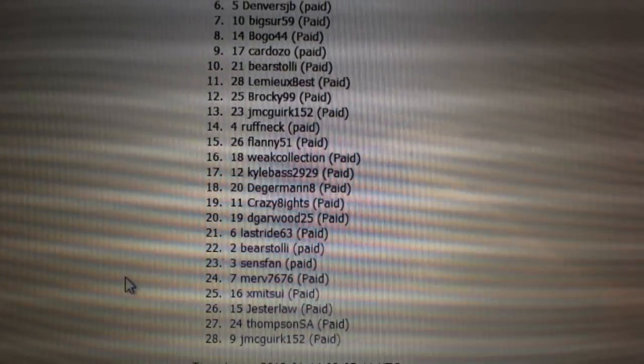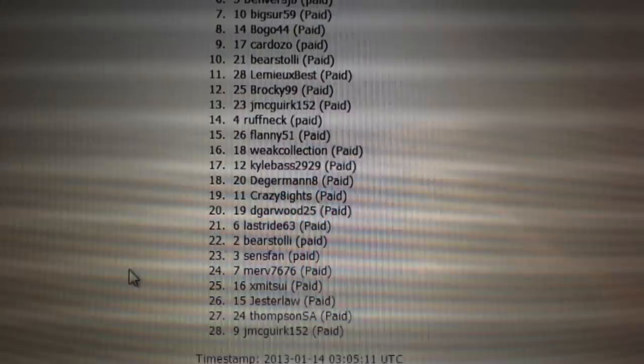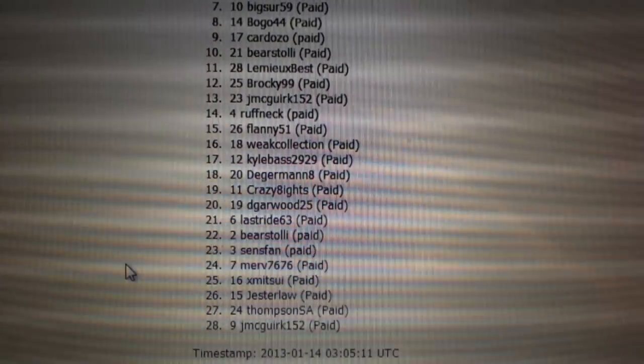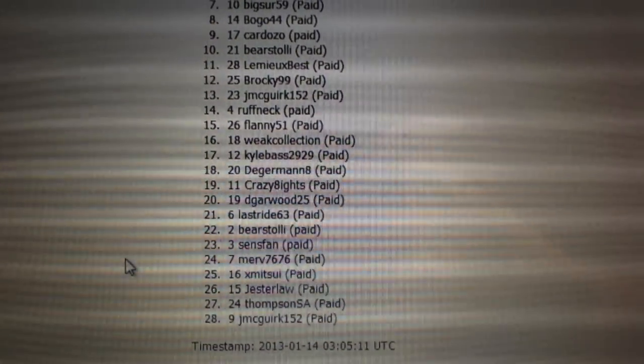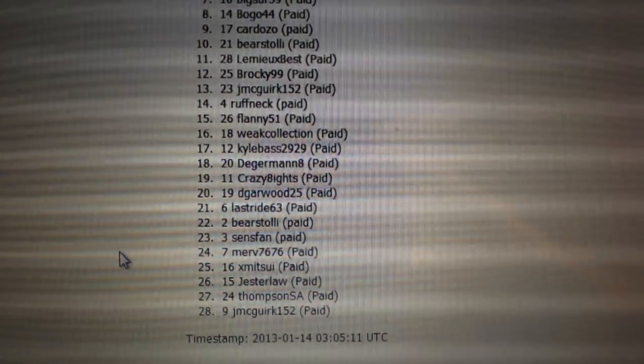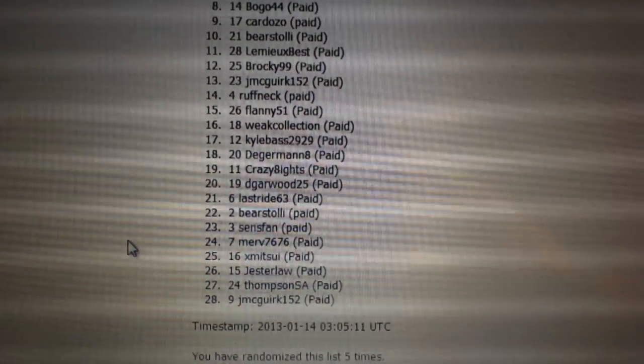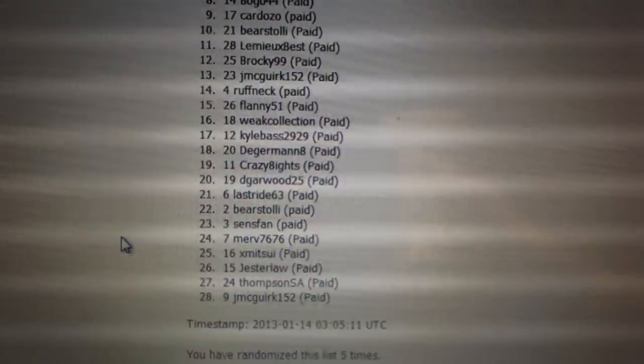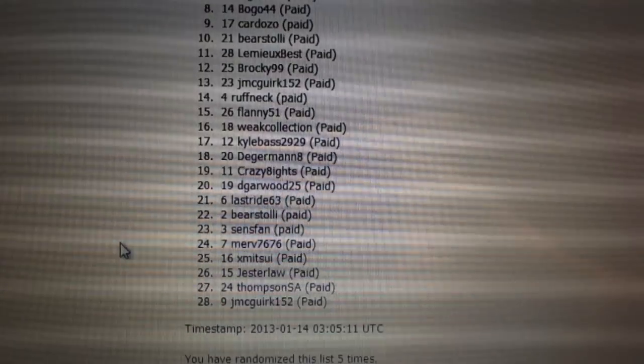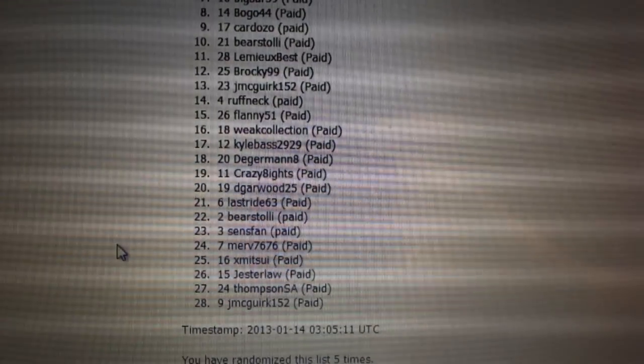Baristoli is twenty-two, Sensfan twenty-three, Merv twenty-four, X Mitzvah twenty-five, Jester Law twenty-six, Thompson SA is twenty-seven and...